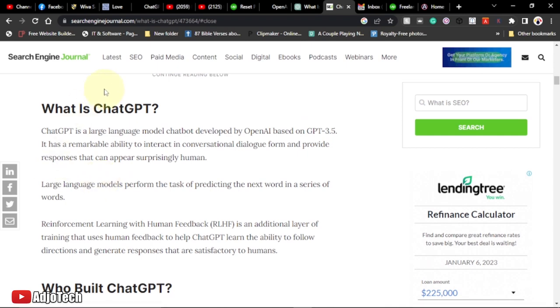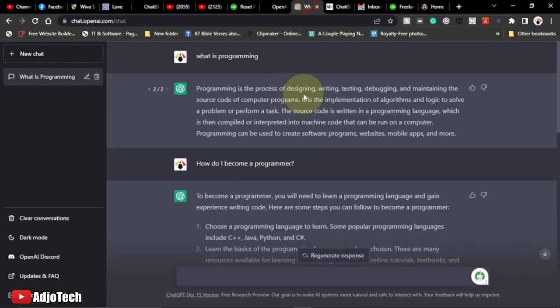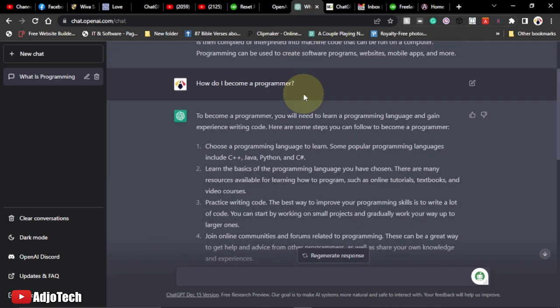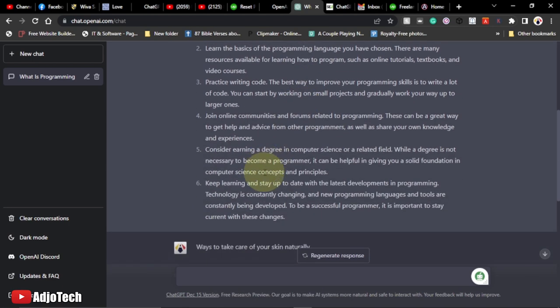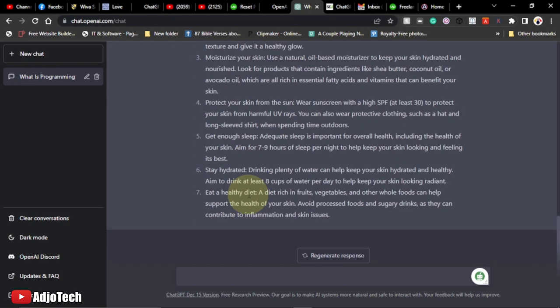I'll go back to the platform and show you a typical example of how this system works. But before that, remember to subscribe if today's your first time visiting my channel, and don't forget to turn on post notifications so you don't miss any of my upcoming video tutorials. Let's get interactive in the comment section — let me know if you have an idea or something to share about this.